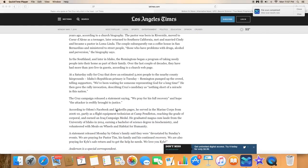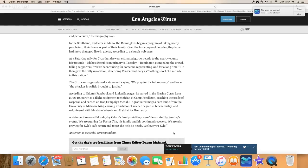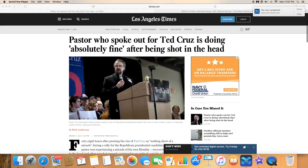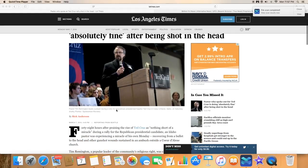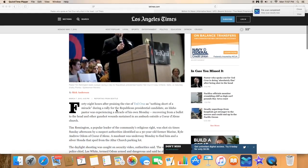He was shot six times after services Sunday afternoon, a day after he delivered the invocation at a rally for Republican presidential candidate Ted Cruz.